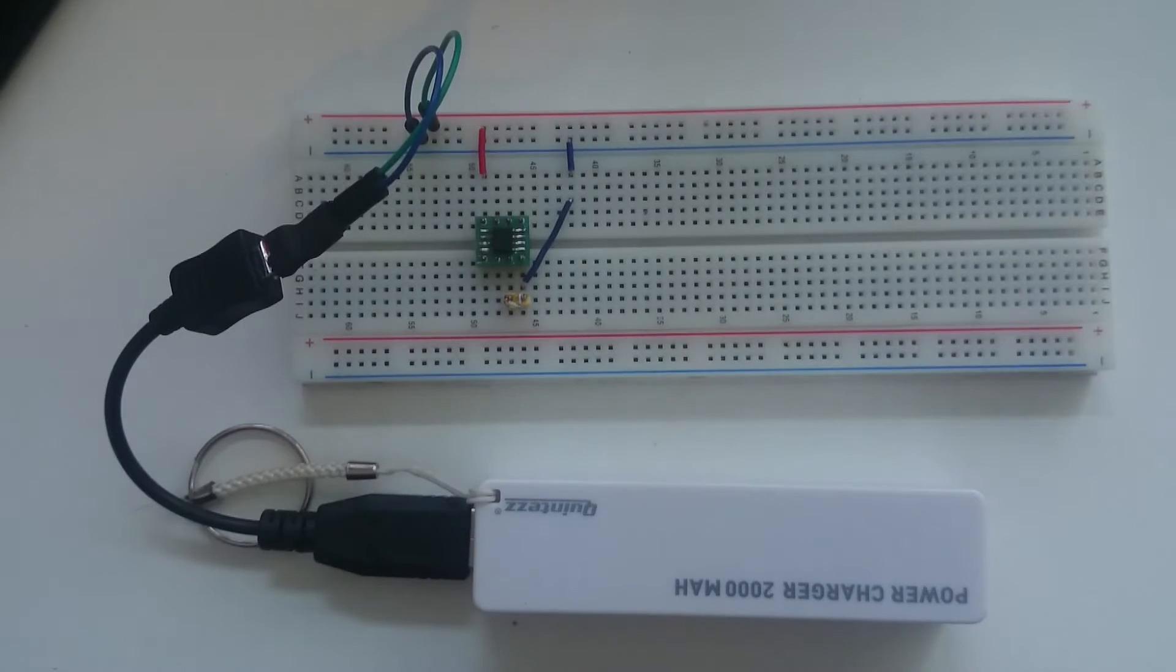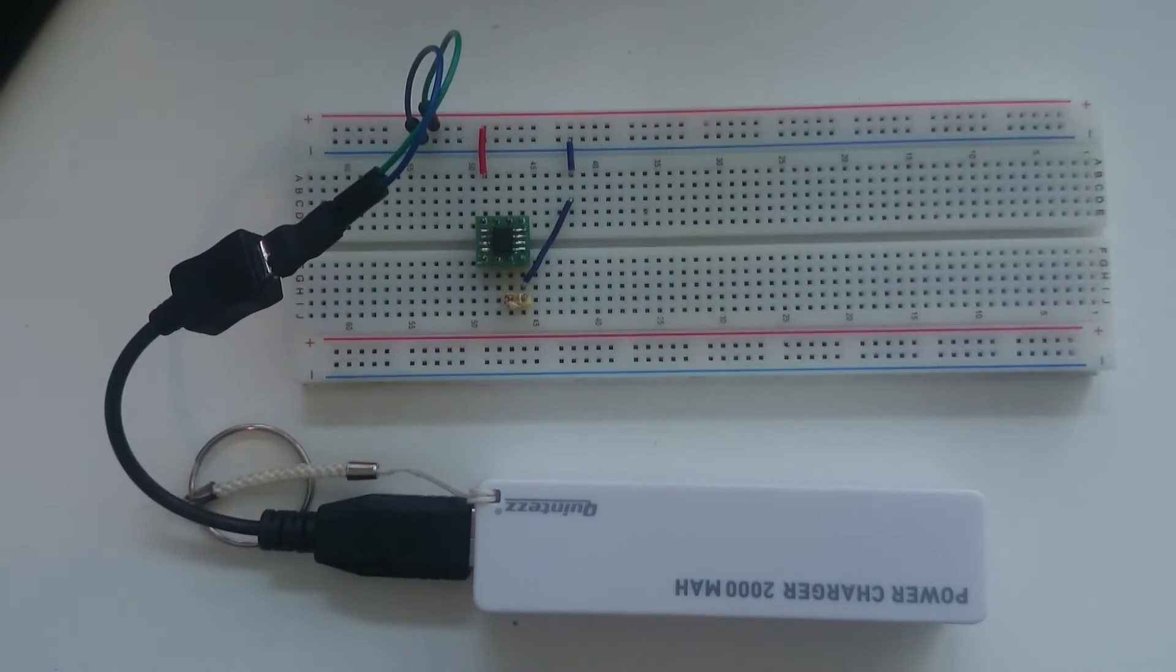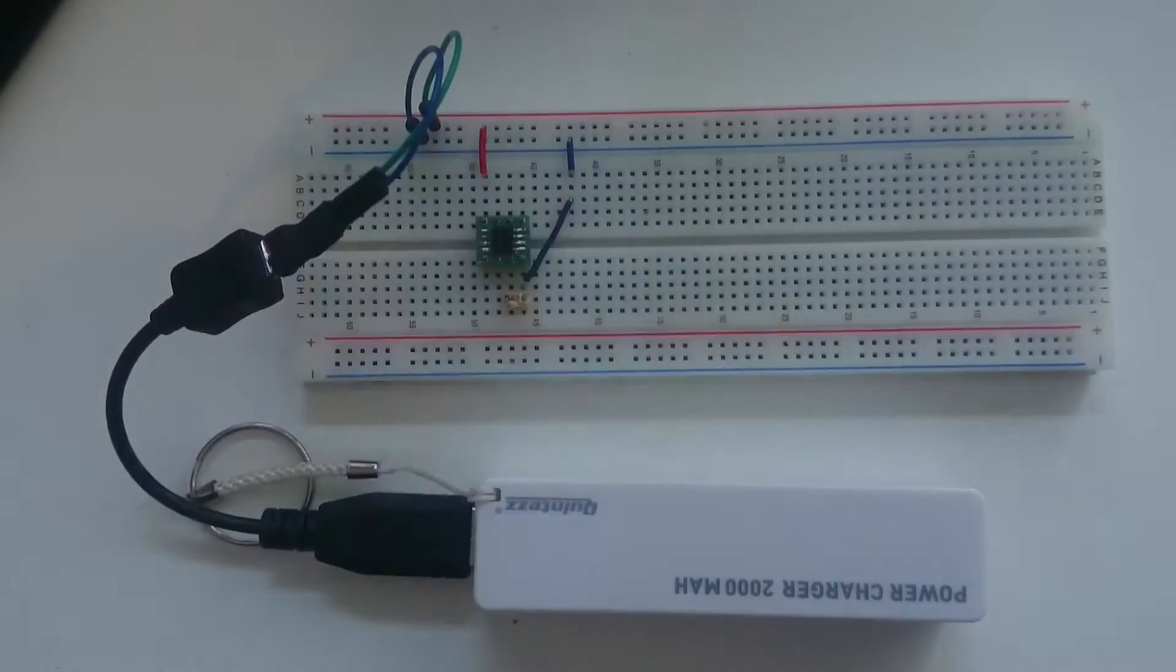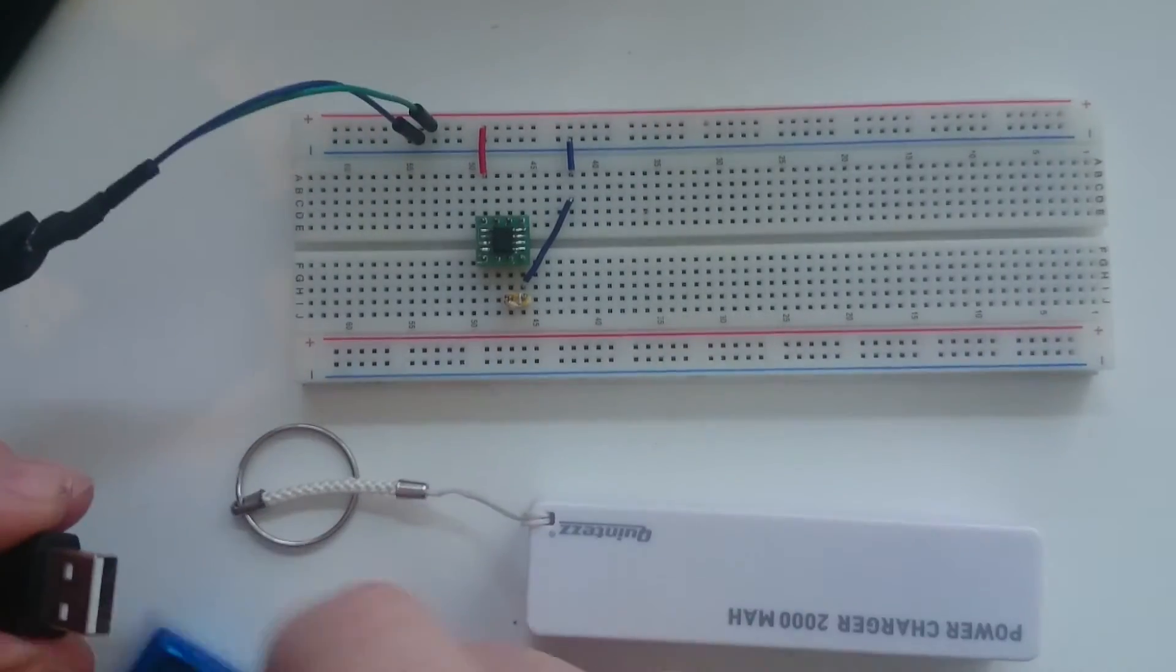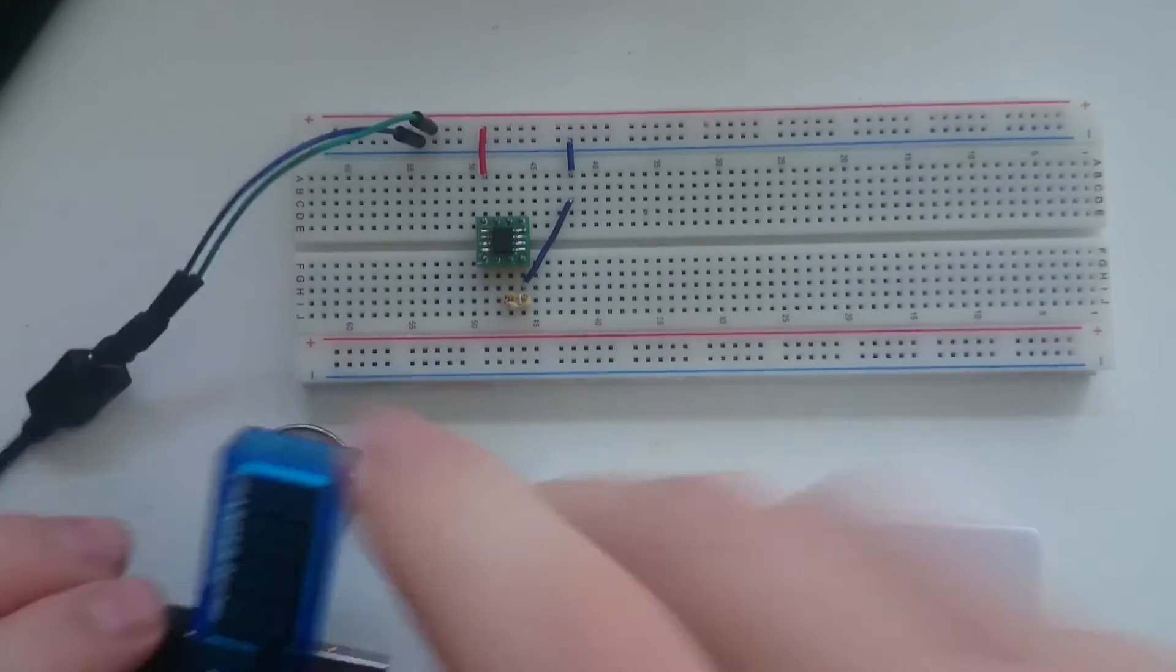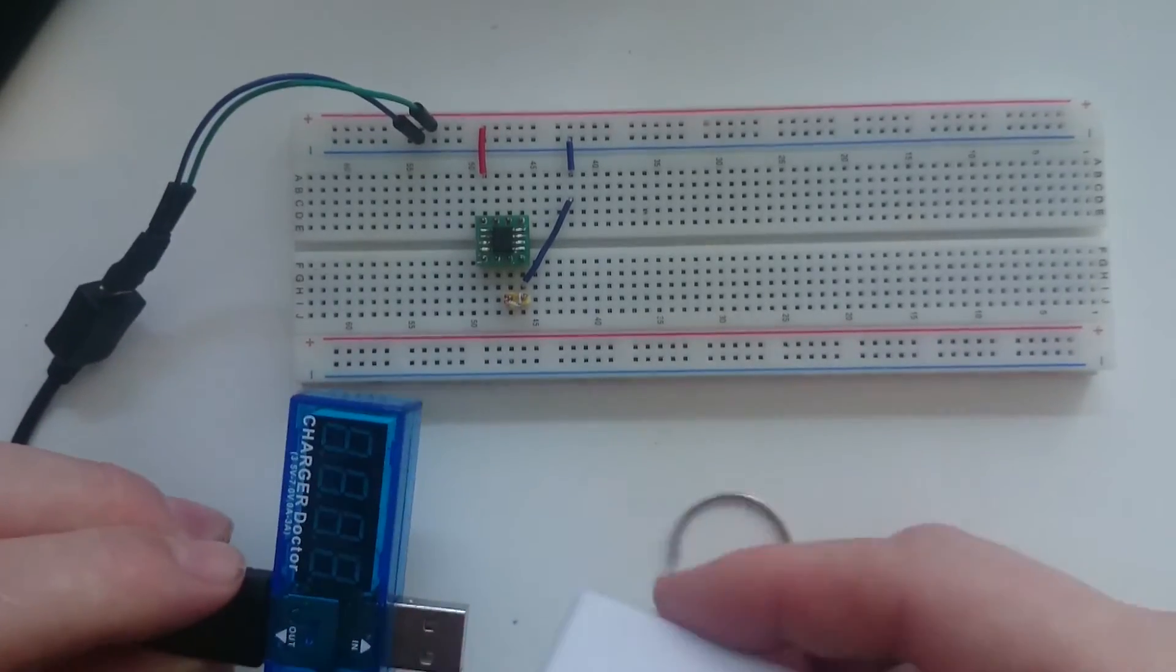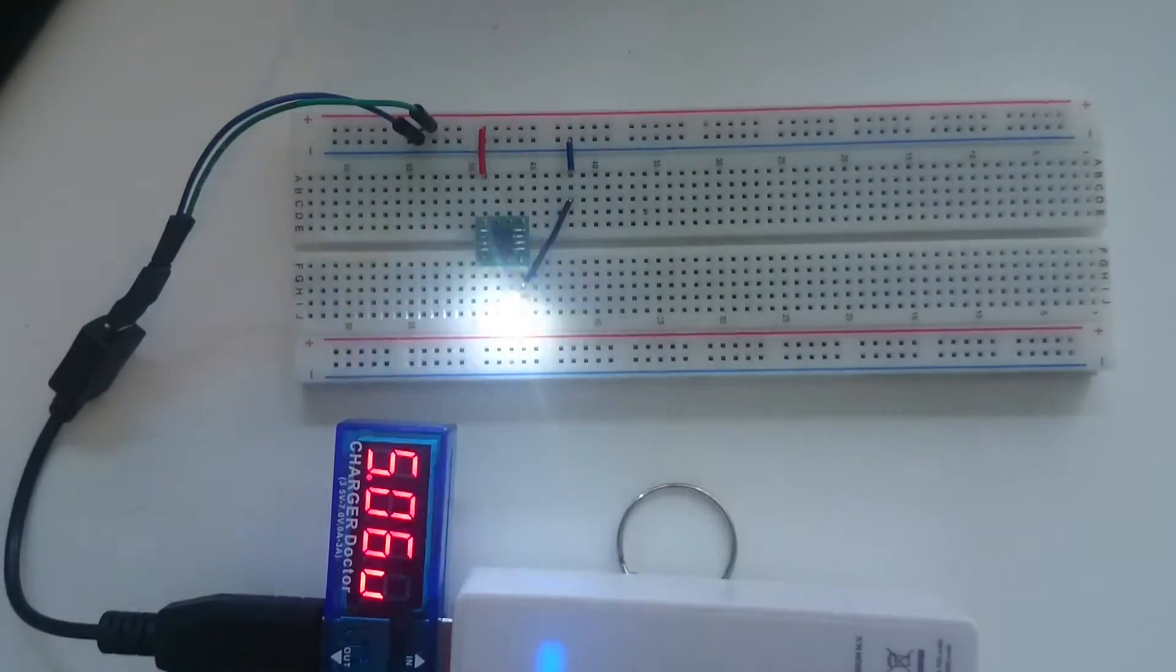You get about five volts which is not necessarily precise. To measure the voltage you can of course use one of these measuring devices, the USB charger doctor they are called. Let me check what kind of voltage that one displays.